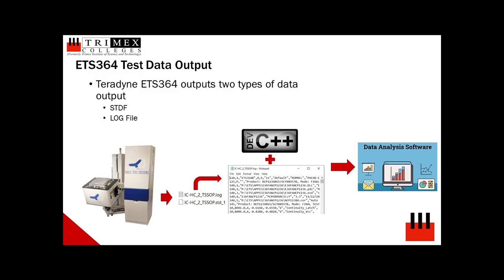This log file or simply termed as datalog resembles a CSV format thus can be manipulated through C++ to perform quick data analysis.